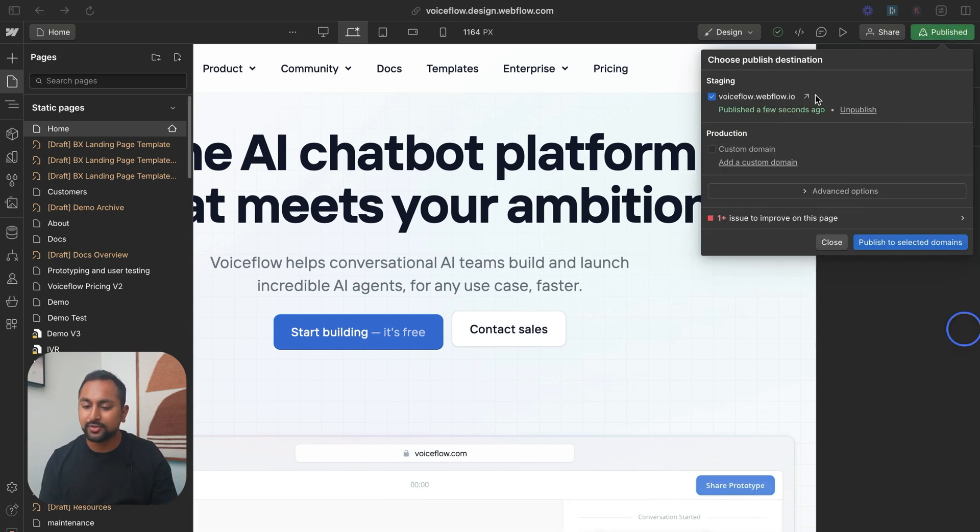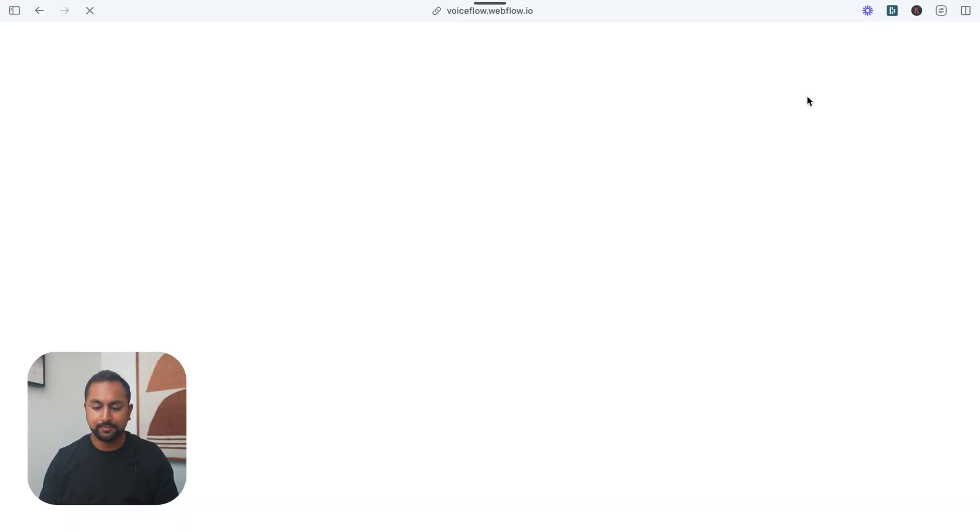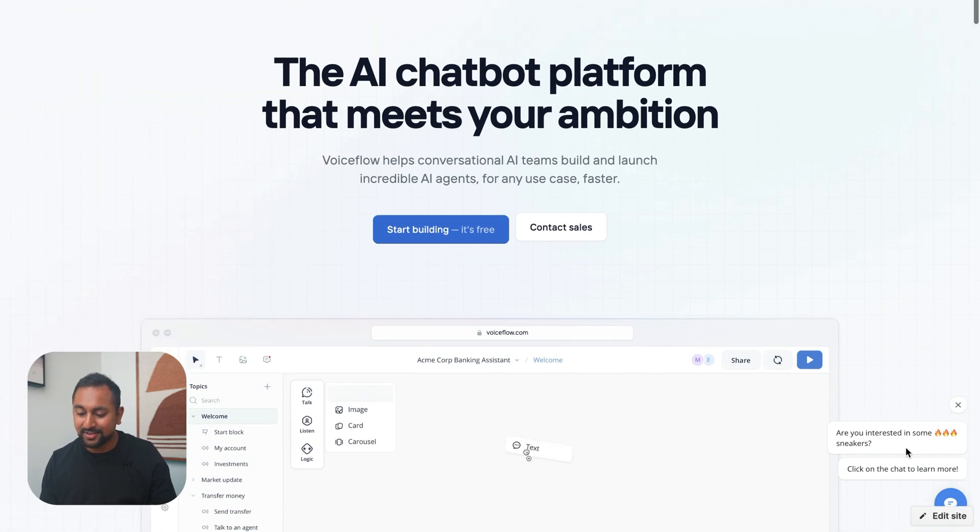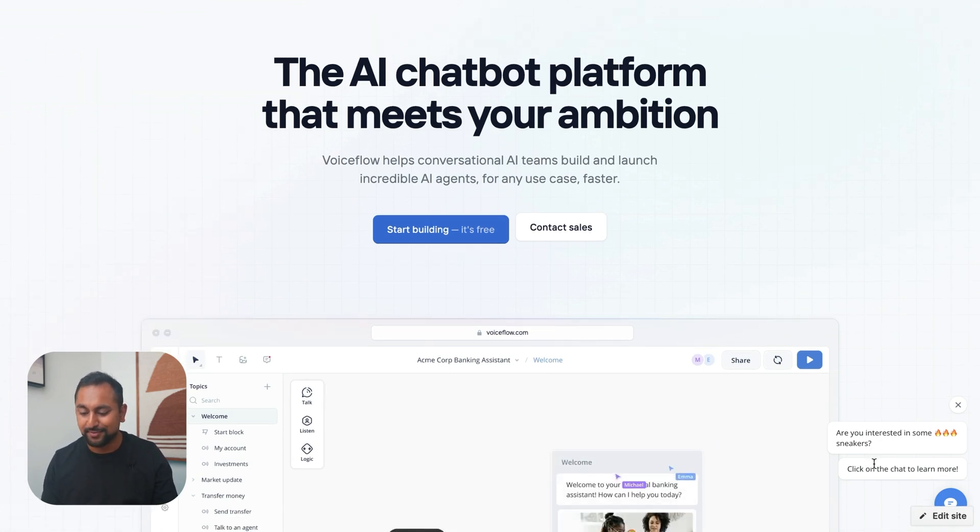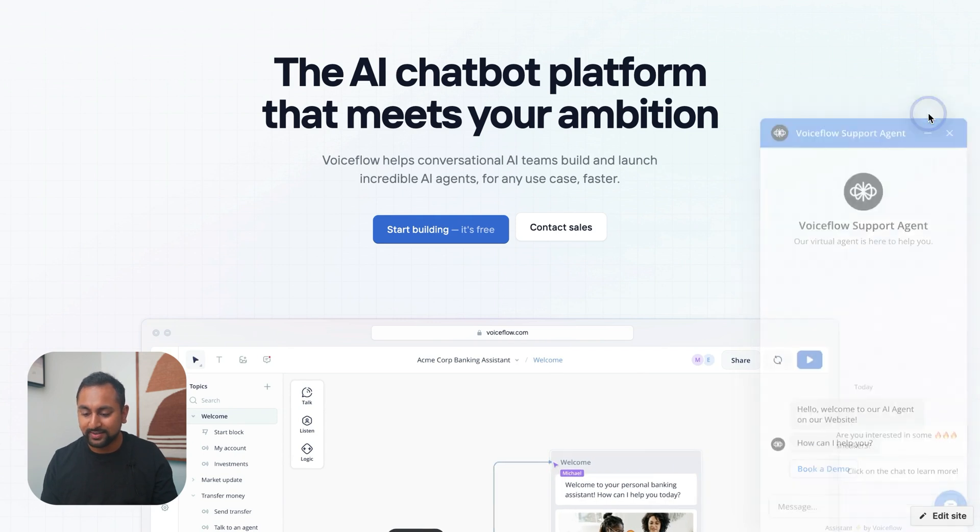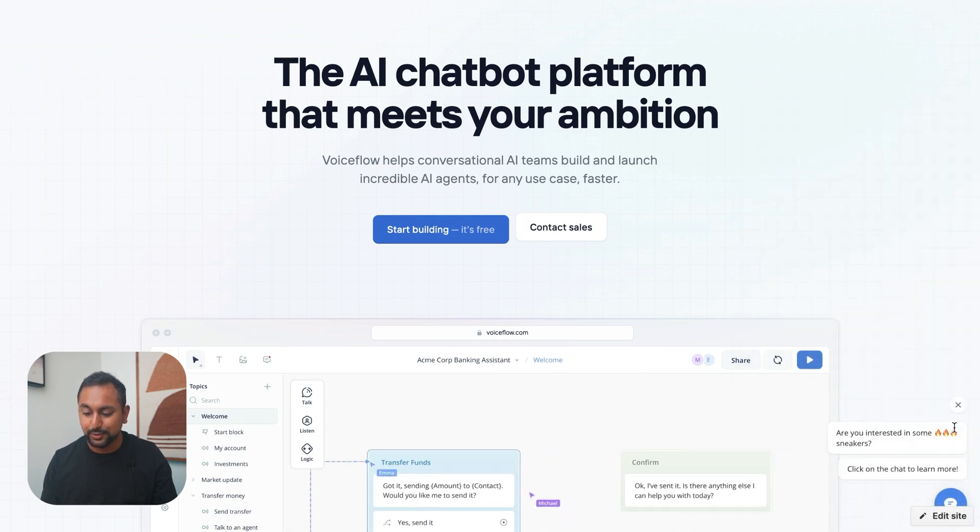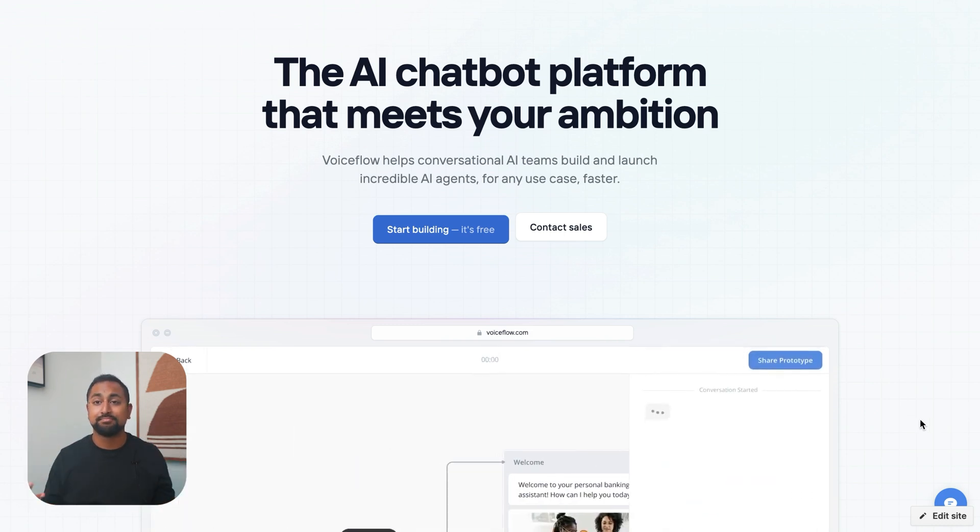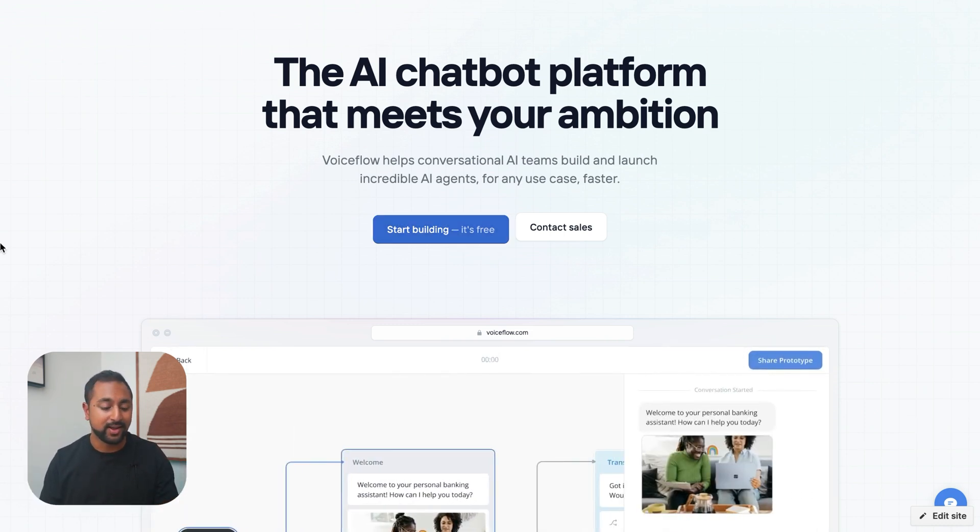Okay, so that is deployed. Let's open up this page. Awesome. And you can see down here, I've got these two messages: Are you interested in some fire sneakers? Click the chat to learn more. If I open the chat, it disappears. If I close the chat, it's there. And then I can hit X to clear them out. So pretty easy, I've now got these in here.